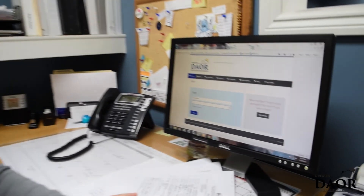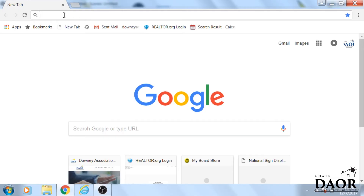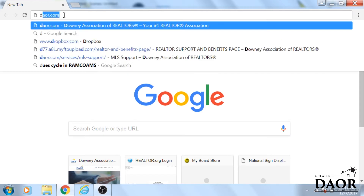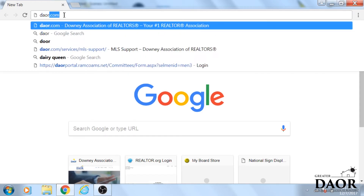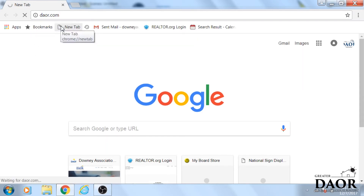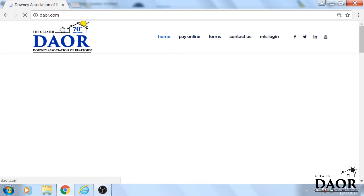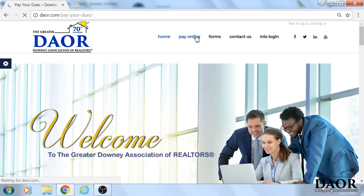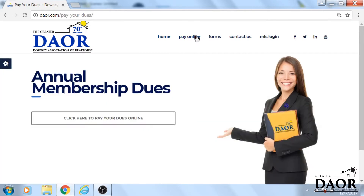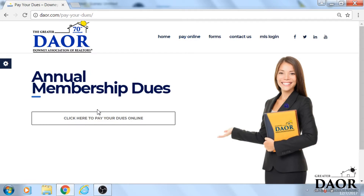Let's now go into how you pay your dues online. Go to daor.com and then go to pay online. Click on 'click here to pay your dues online.'